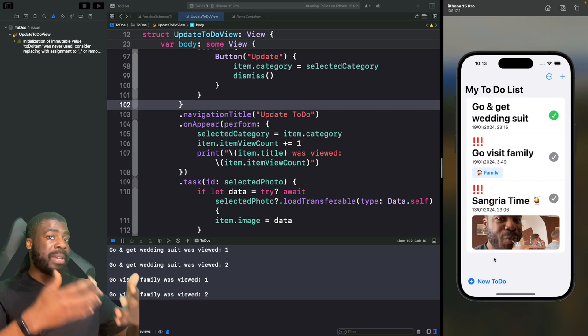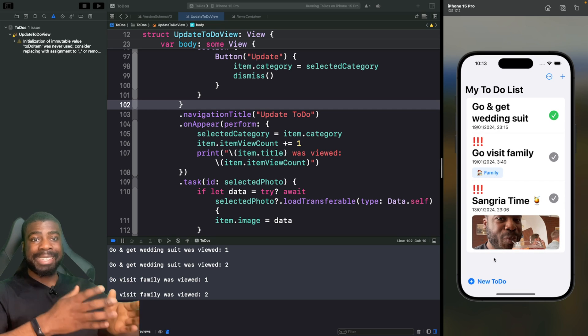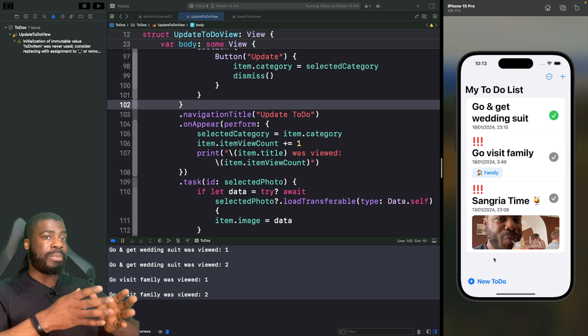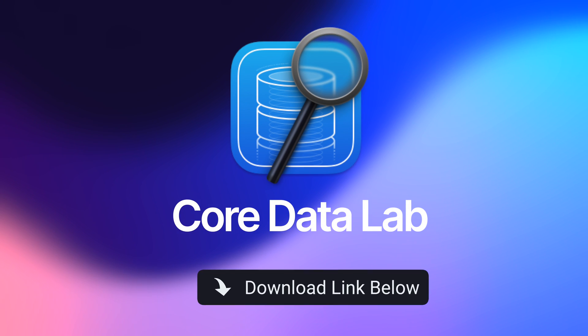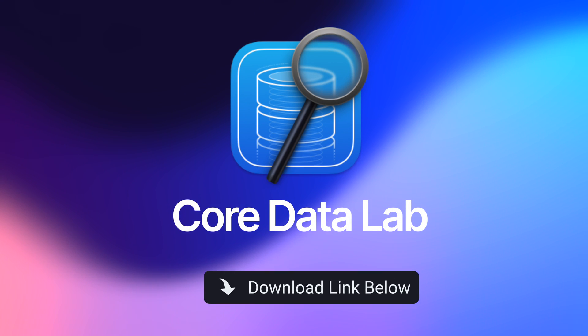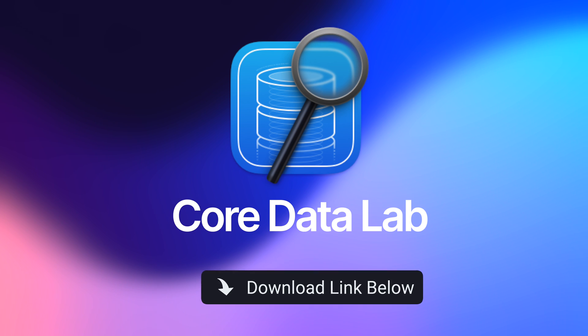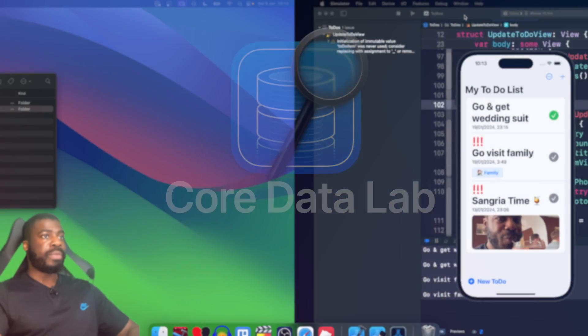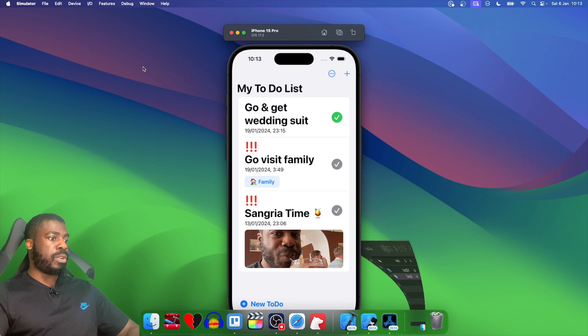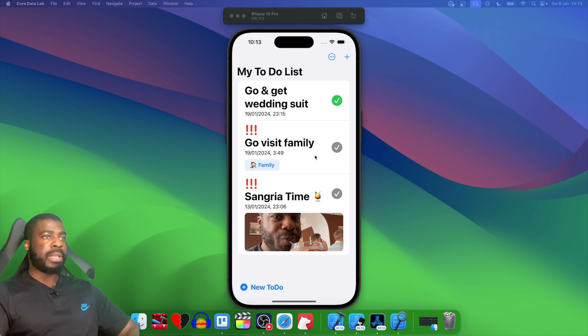We can actually see this in action by using a tool called Core Data Lab, which I cover in a video in this course. Let's take this out of full screen and I'm going to open up Core Data Lab.